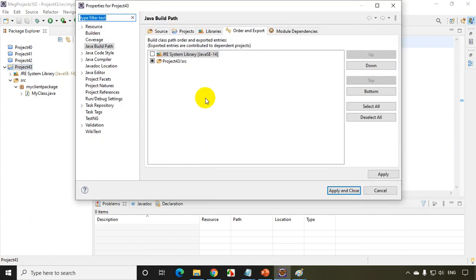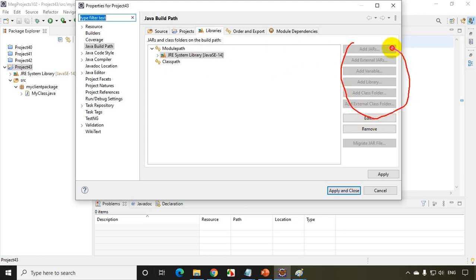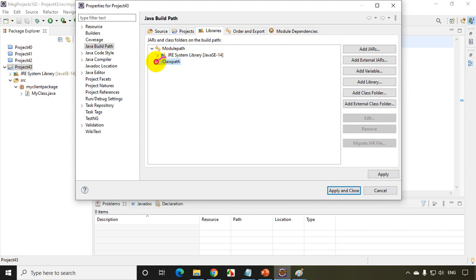You have to select your Libraries. Click on Libraries. When you click on Libraries, you will see this disabled. Now click on the Classpath here. The moment you click on the Classpath, you will see these are enabled.